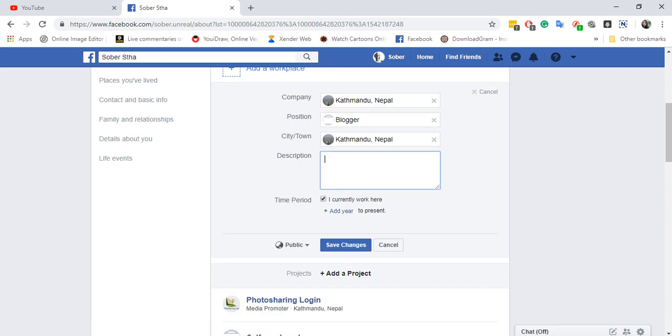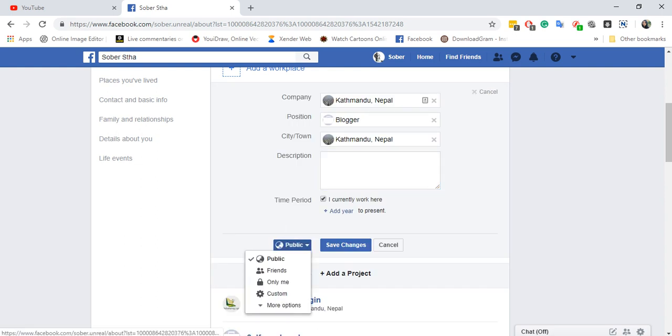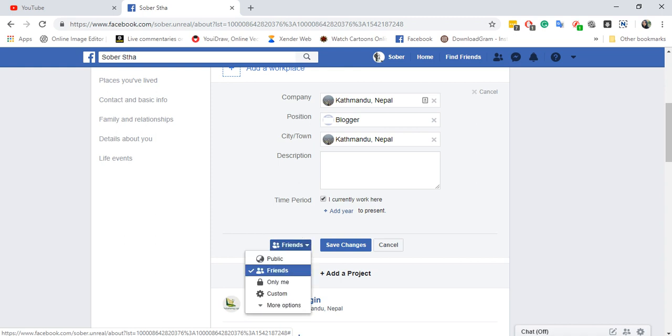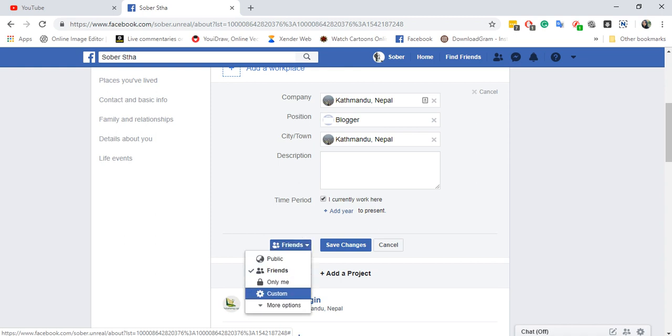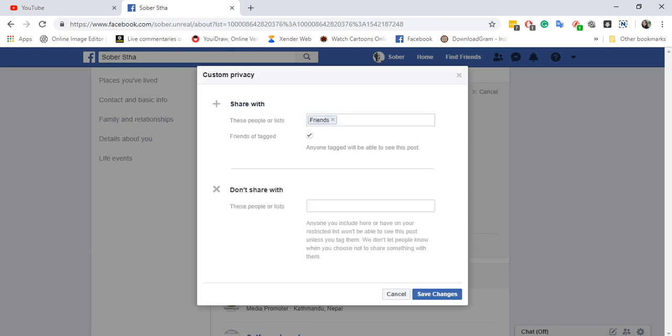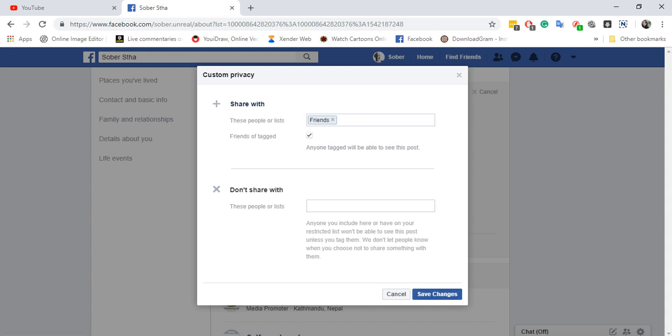When I click on Edit, I can change the privacy of my workplace. I'm going to select Friends. You can do so yourself—you can also select 'Only Me' or you can customize who can see your work experience.